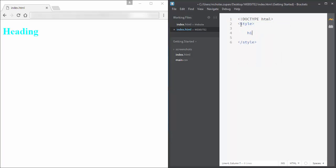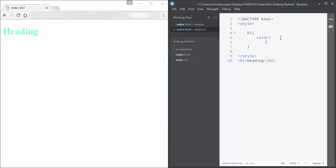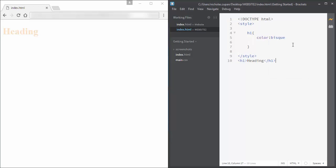Welcome back to the second part of this HTML tutorial. Today we're going to look at how to use color within our style tags. You can use the word color, which is the American spelling c-o-l-o-r, to change the color to whatever we want.